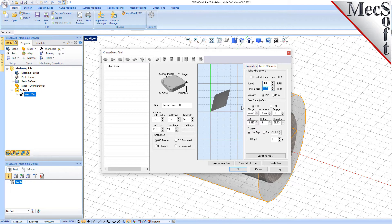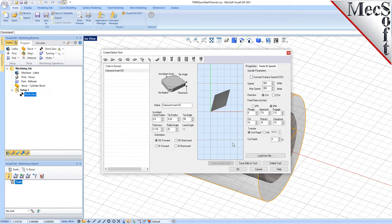Next, we'll switch to the Feeds and Speeds tab and use the following values. For Spindle Parameters, set Speed to 300 RPM and Max Speed to 350 RPM. For Feed Rates, select IPM and then set Plunge to 5, Approach to 7.5, Engage to 7.5, Cut to 10, Retract to 15, Departure to 15, and Transfer to User Rapid. Now we'll pick Save as New Tool. Note that you can edit the tool properties and pick Save Edits to Tool to save changes. The tool is created and listed under Tools in Session on the left, and we'll pick OK to close the dialog.